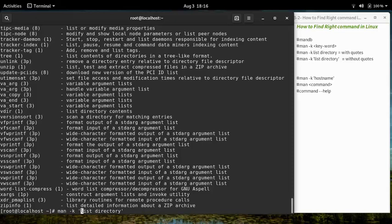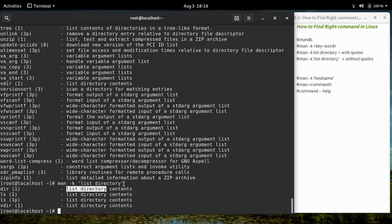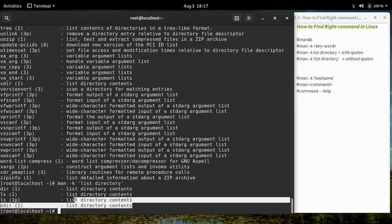When we write the keyword inside quotes, it is treated as a single phrase and a smaller, more focused output is shown. Without quotes, it searches for 'list' and 'directory' separately in different places. Using quotes, we have successfully found the commands that might help us list directory contents.